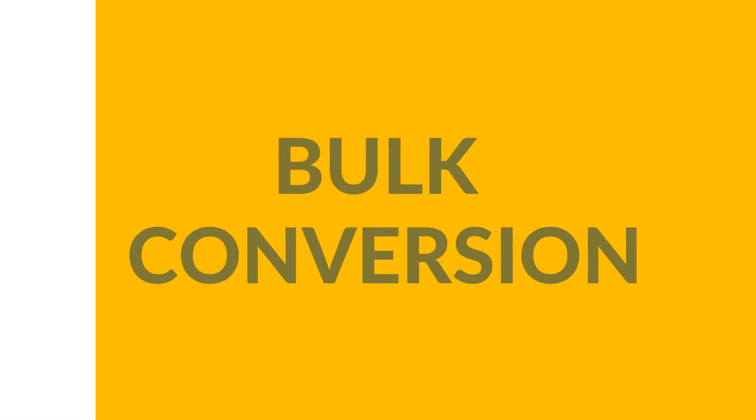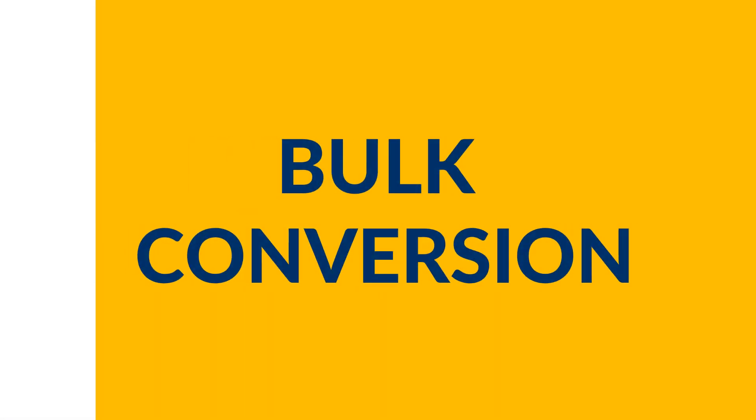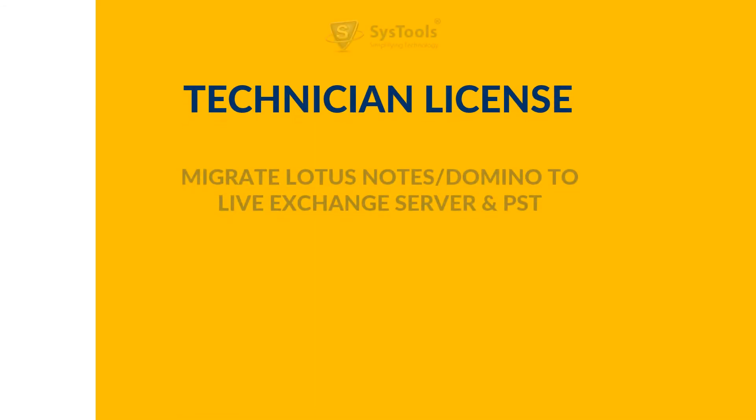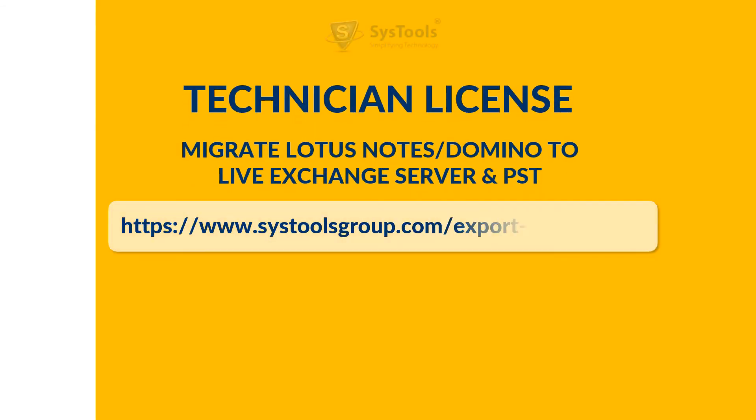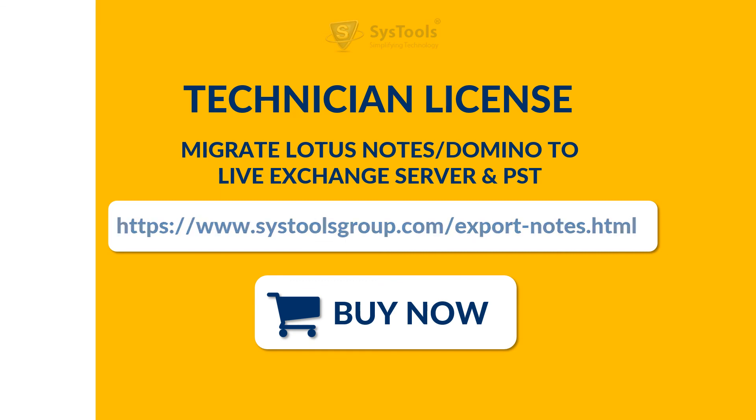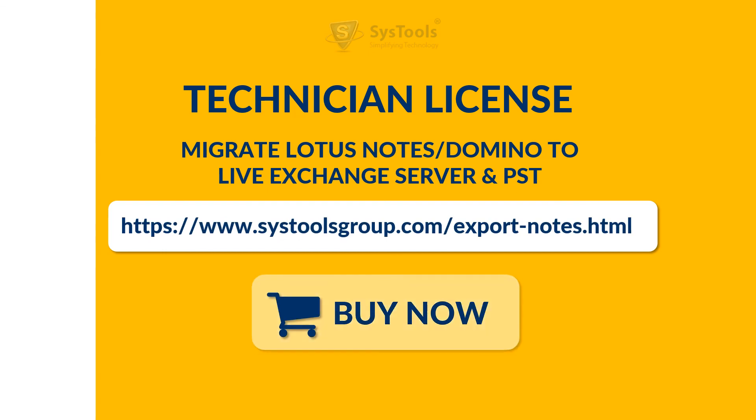For bulk conversion of NSF files, you can purchase technician license, which allows you to migrate Lotus Notes or Domino to live exchange server and PST. You can purchase the software from the link provided here.